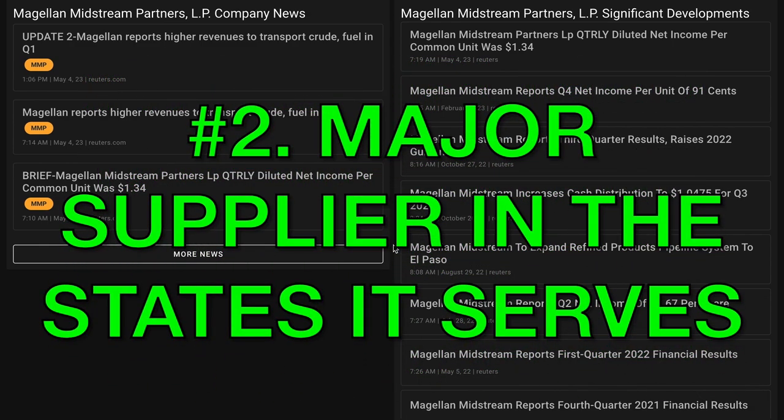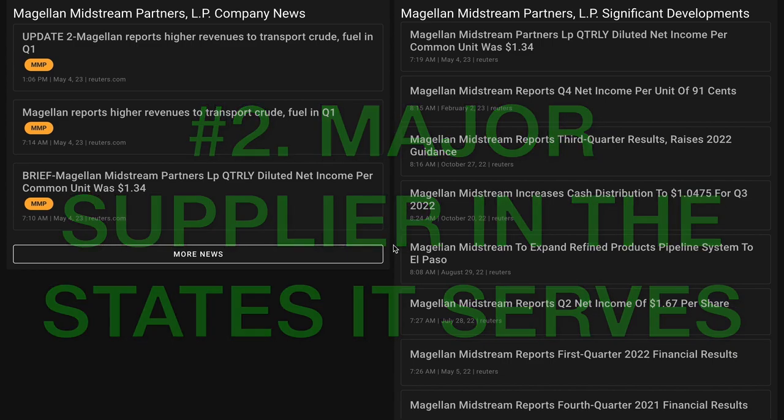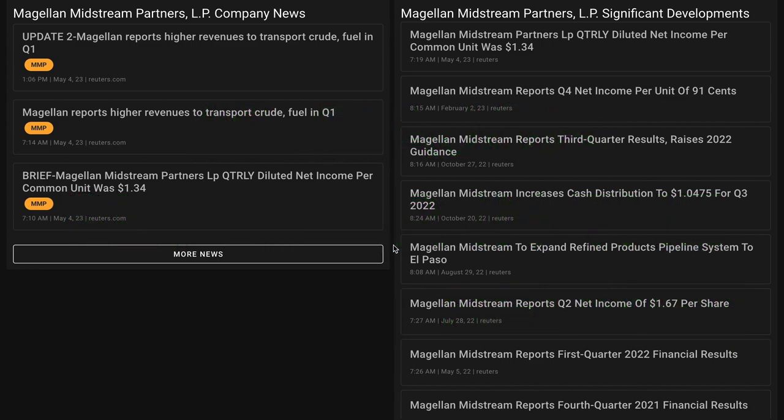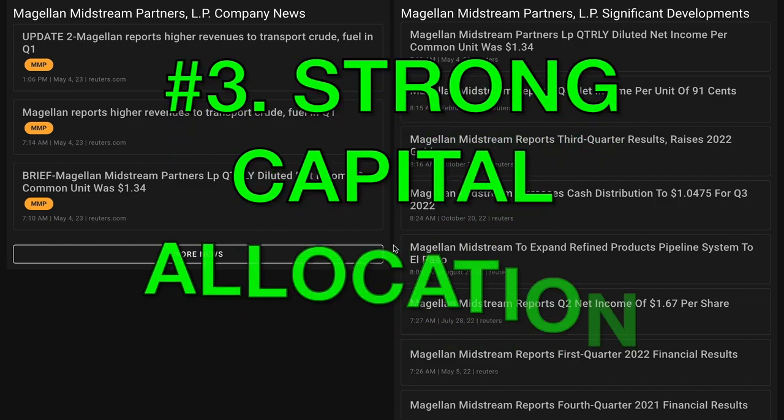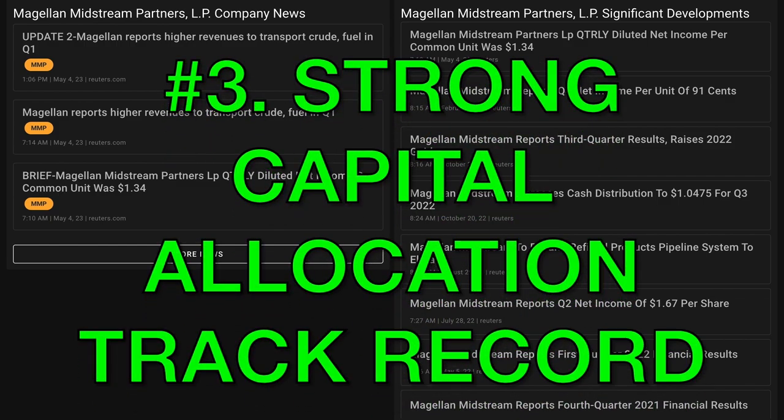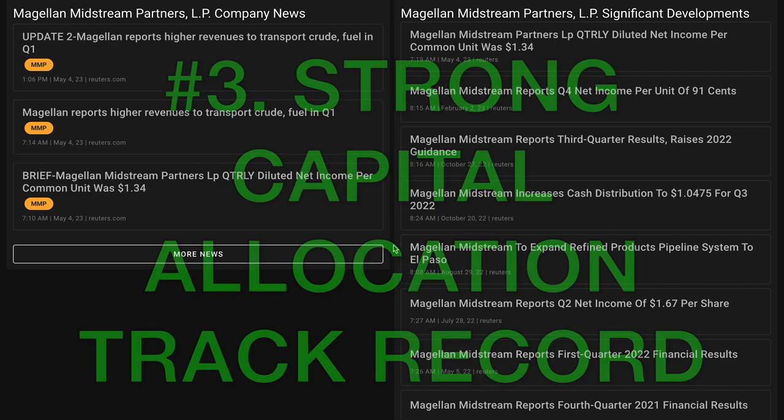Number two, Magellan supplies more than 40% of the refined products to seven of the 15 states it serves. Number three, Magellan has been highly discerning with regard to capital allocation and invested in a number of attractive projects at excellent prices.